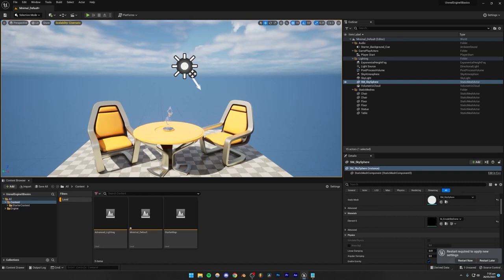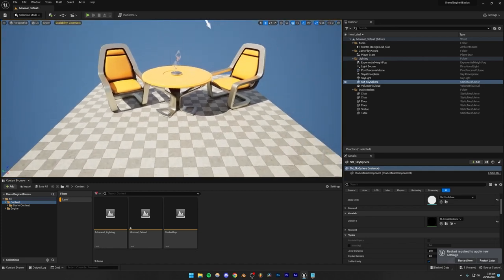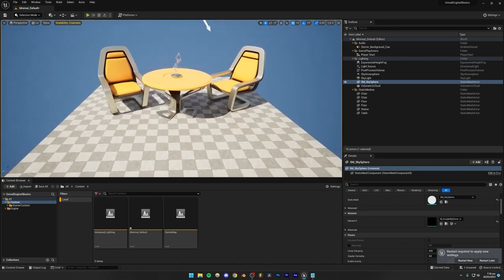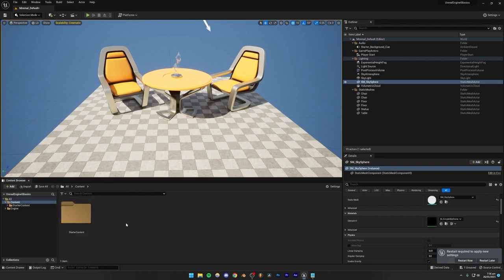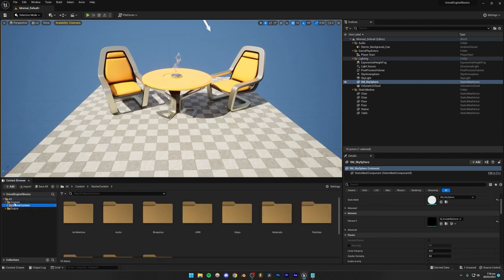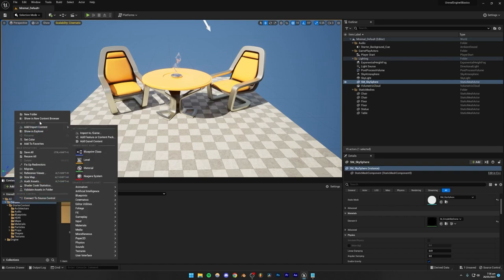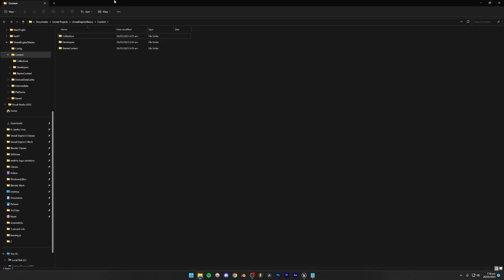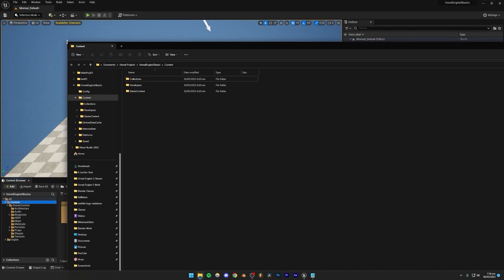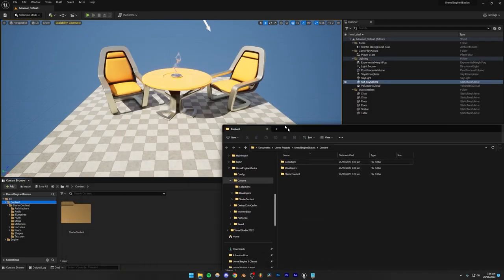Next up, we're going to focus on how to use this content browser and how to import models into Unreal Engine 5. I'm going to clear this filter. Basically, this folder hierarchy in the content browser is actually present in our actual file explorer in the project folder as well. You can right-click and click Show in Explorer to open the project folder. Whatever you put in this Content folder is going to show up in the content browser.